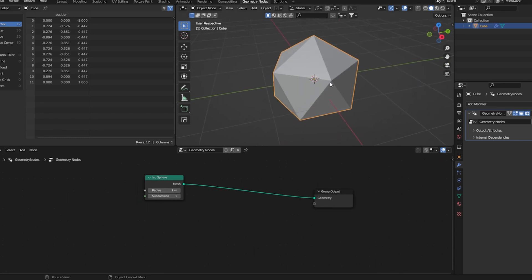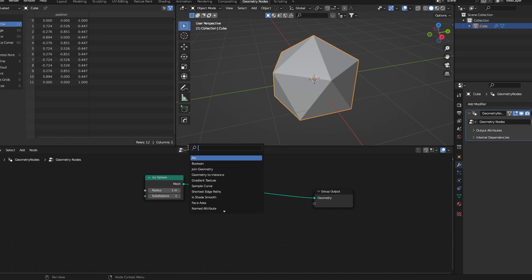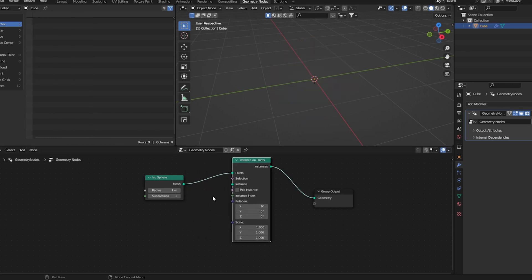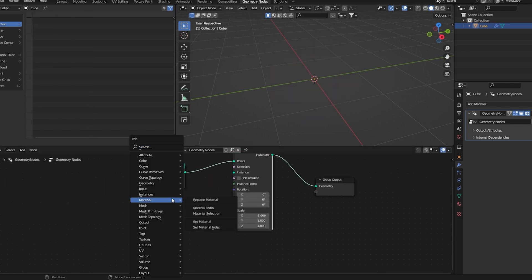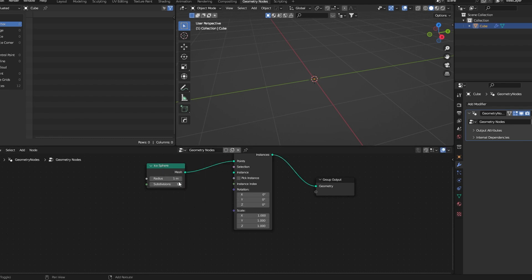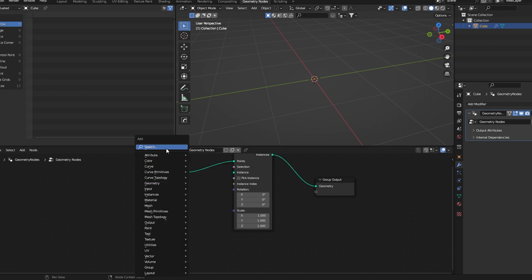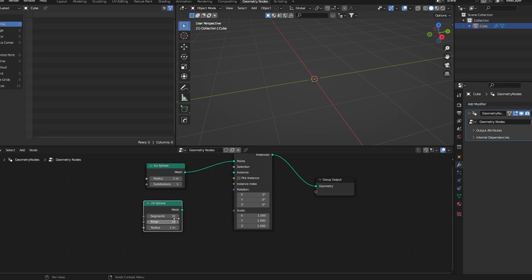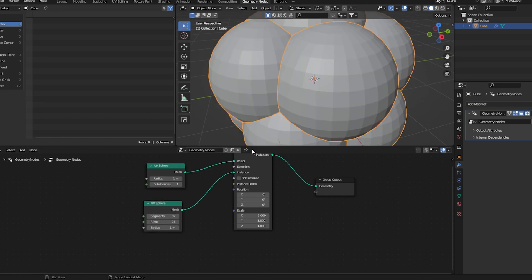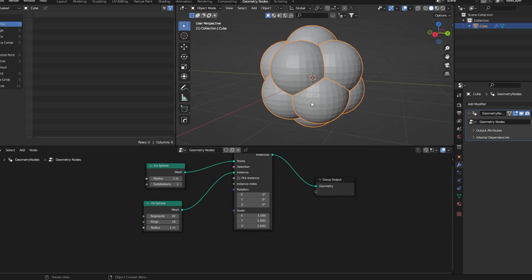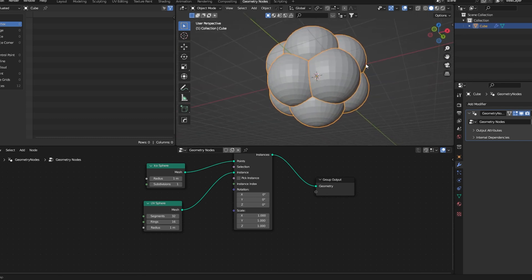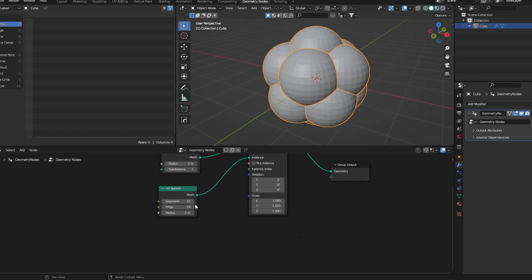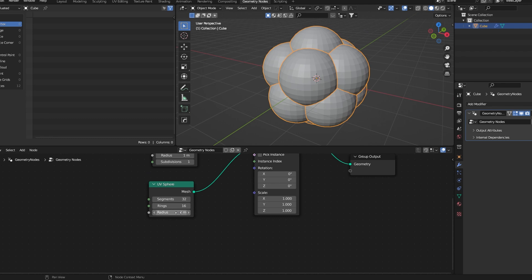Now I'd like to instance UV spheres into these points. Let's add an instance on points node. Then I'll add a UV sphere. Let's connect this. As you can see we got something weird here, so let's bring down the radius like this.